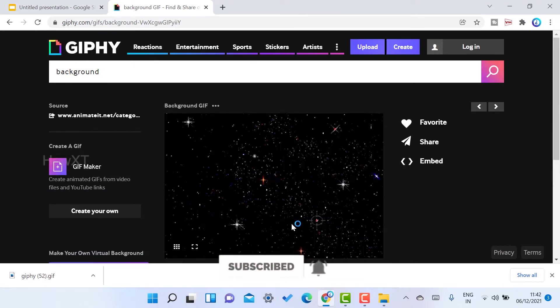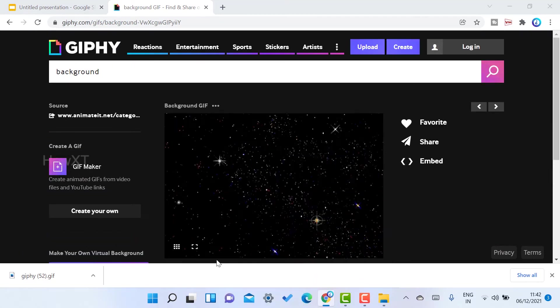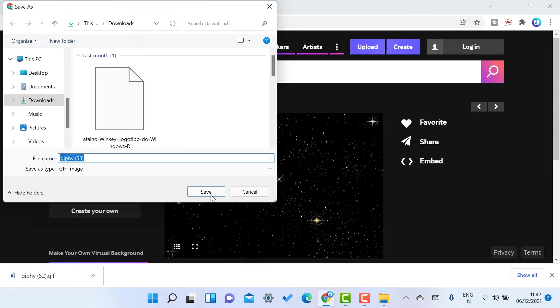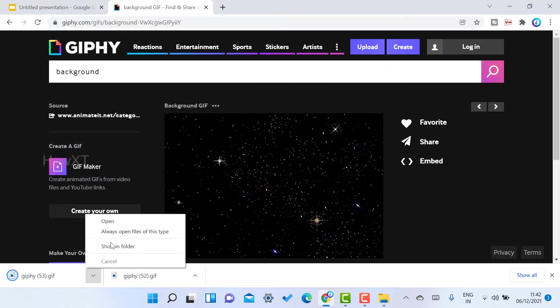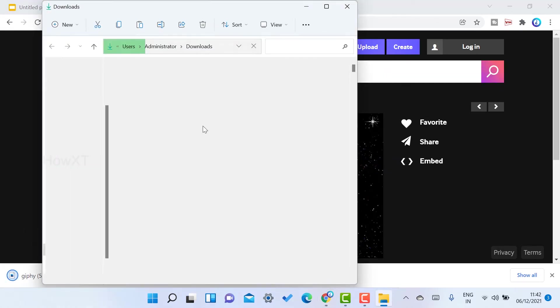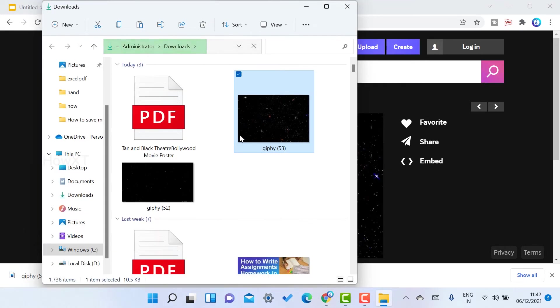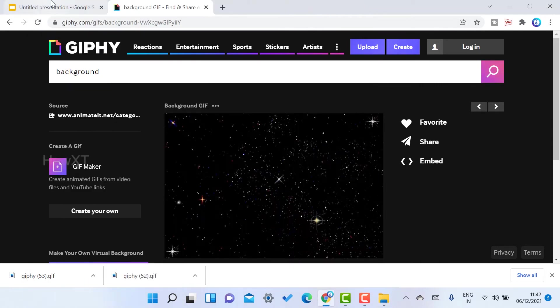This background is a moving animation. Right-click on that and save as image. Once you click save as image, save the image, copy it, and paste it in your Google Slides.